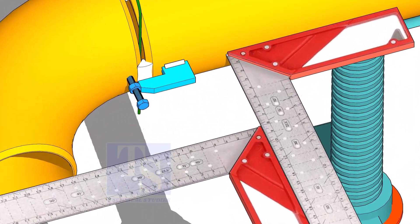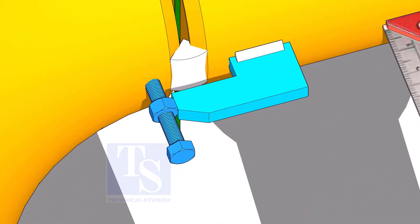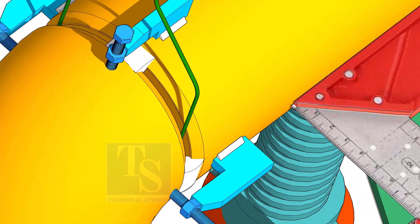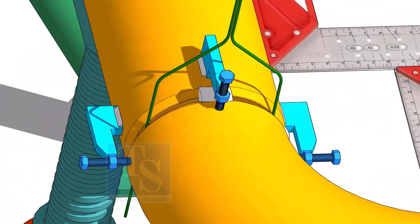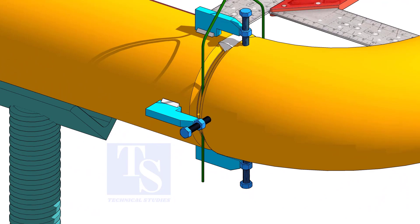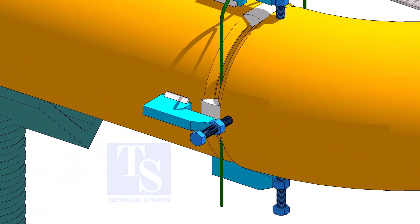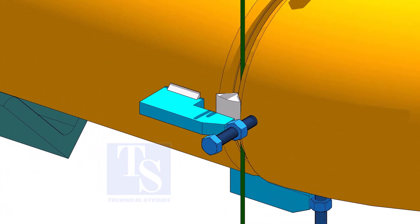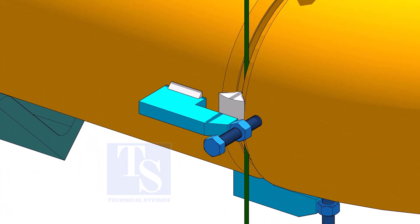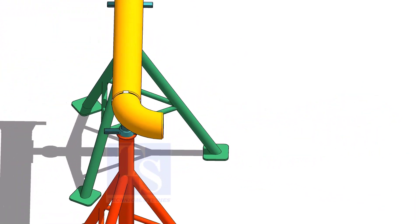Tack weld at both sides of the joint. Thank you for watching.